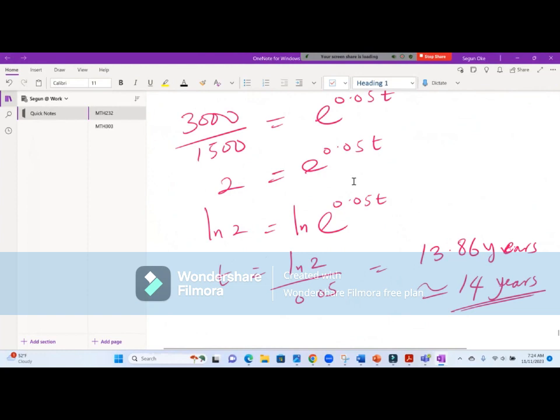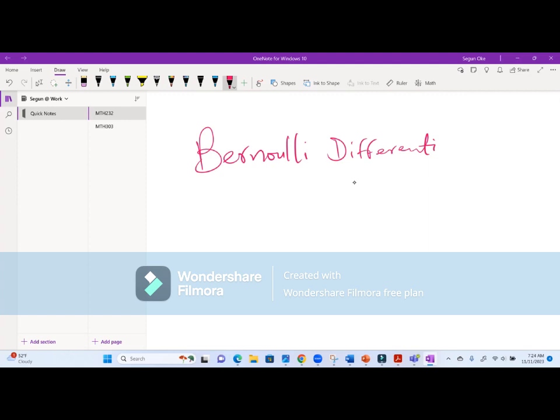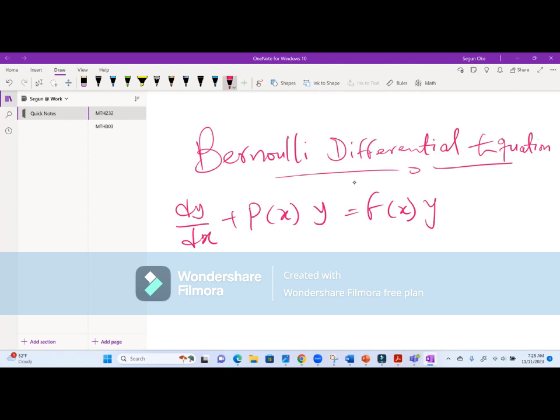We have the Riccati equation, but let's start from Bernoulli. The Bernoulli differential equation is of the nature: dy/dx plus P(x)y equals f(x) times y raised to power n. We'll call this equation one.